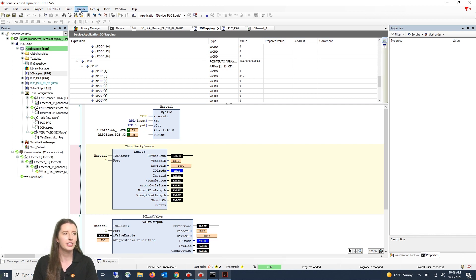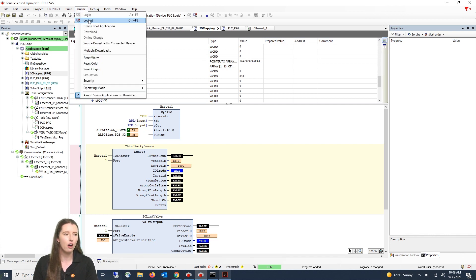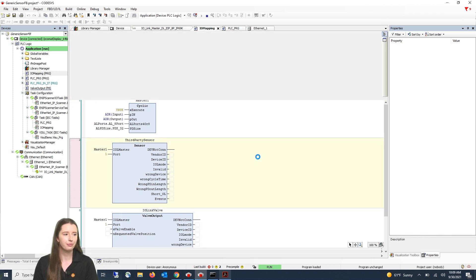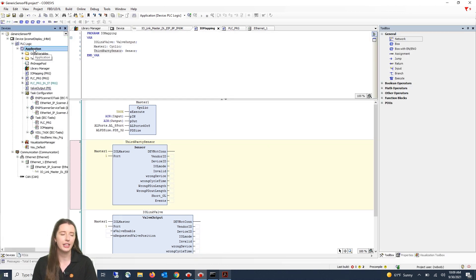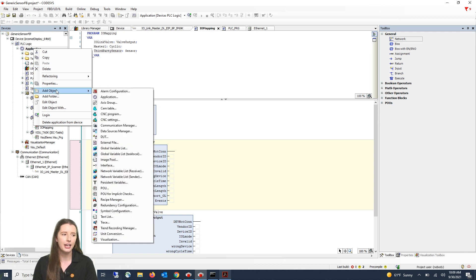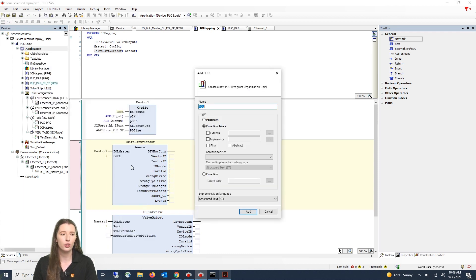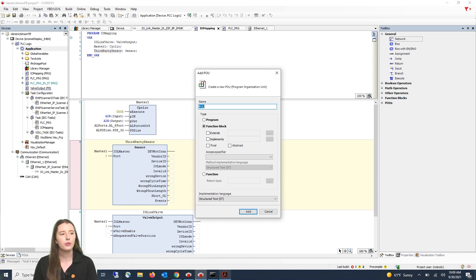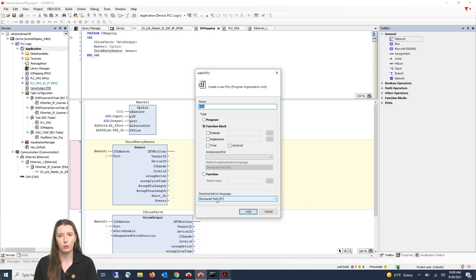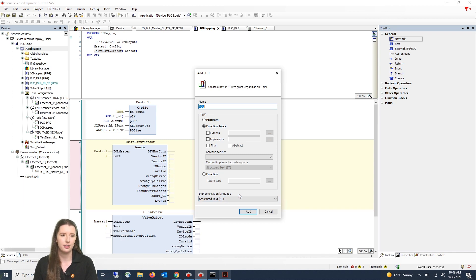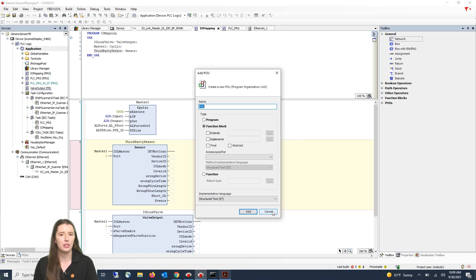First I need to log off. You are then going to go over to application and right click and select add object. You will then select POU and you will give this a meaningful name, select function block and select your implementation language. In this video we use structured text. I'm not going to save this because we already have one created.